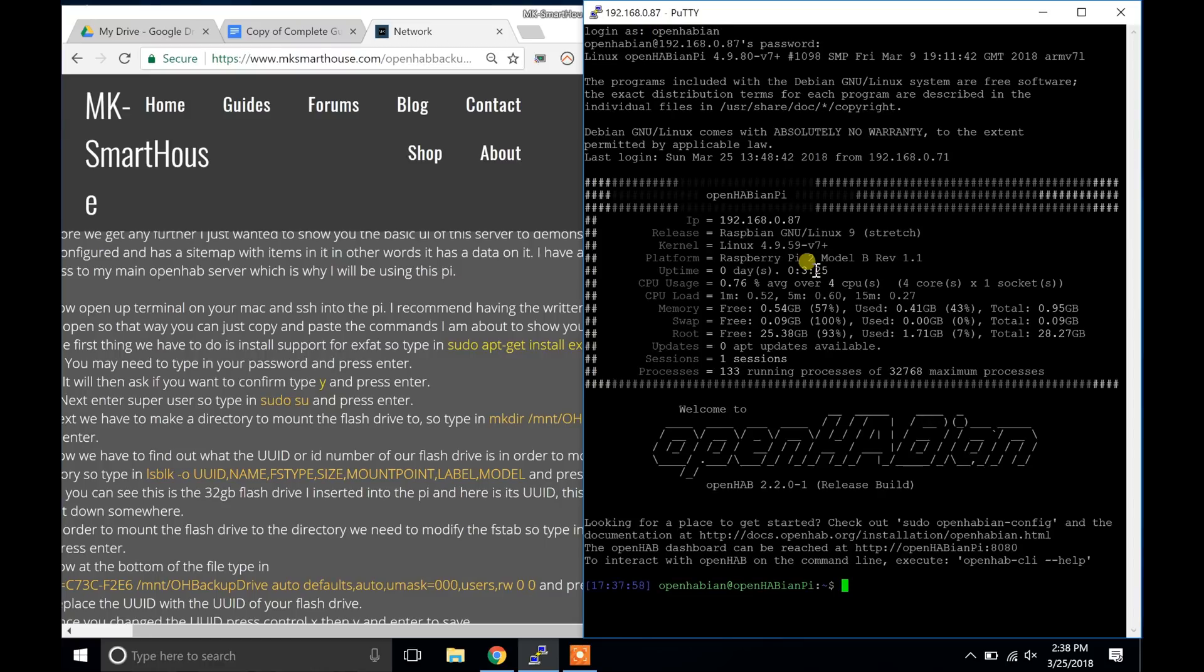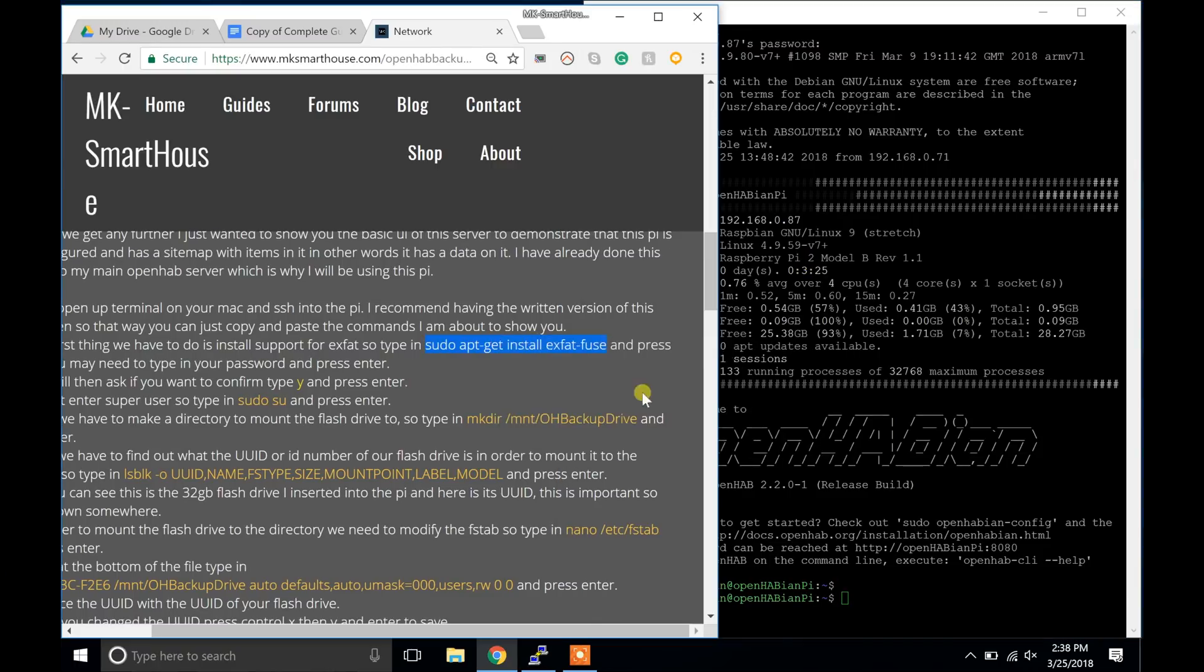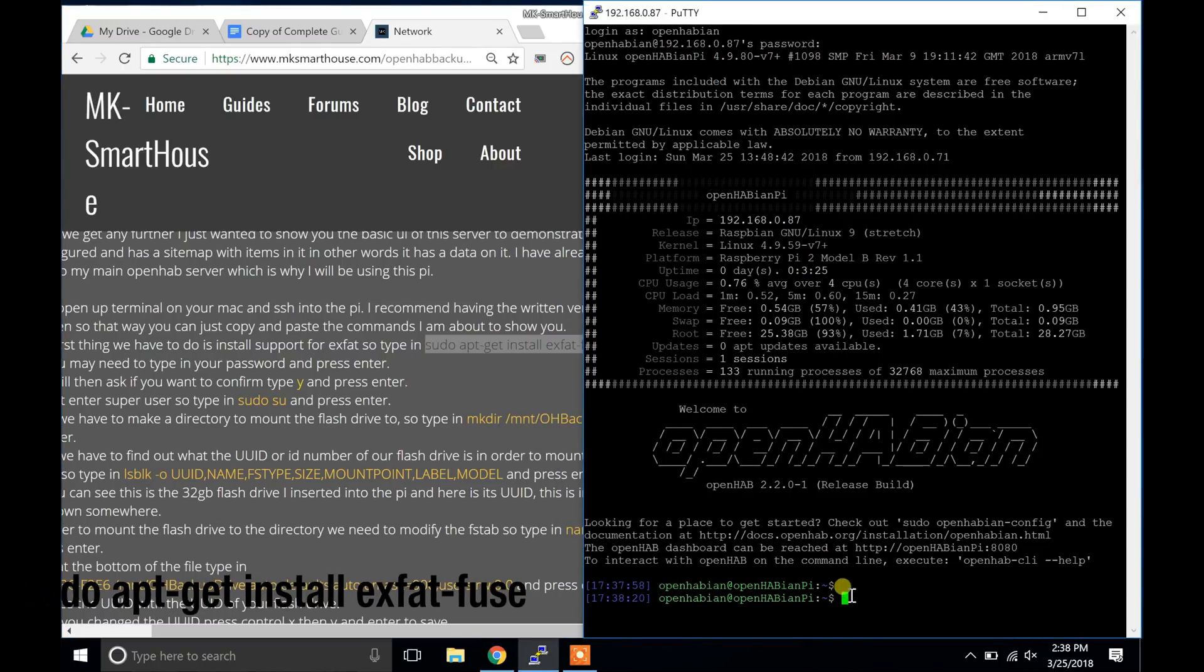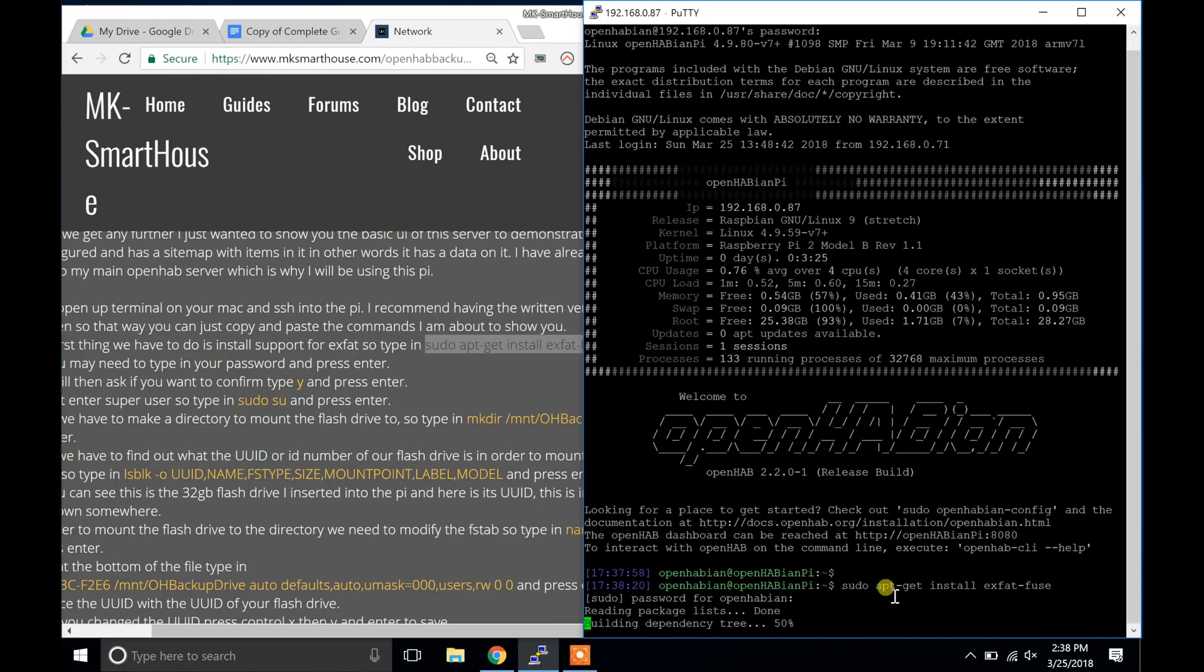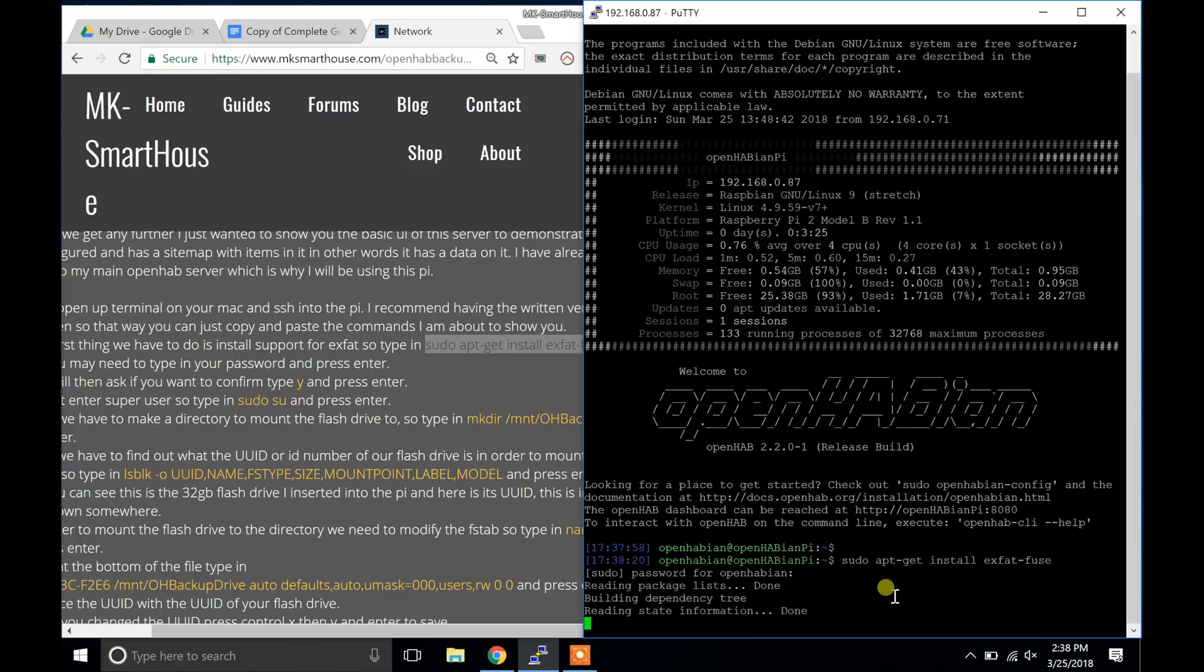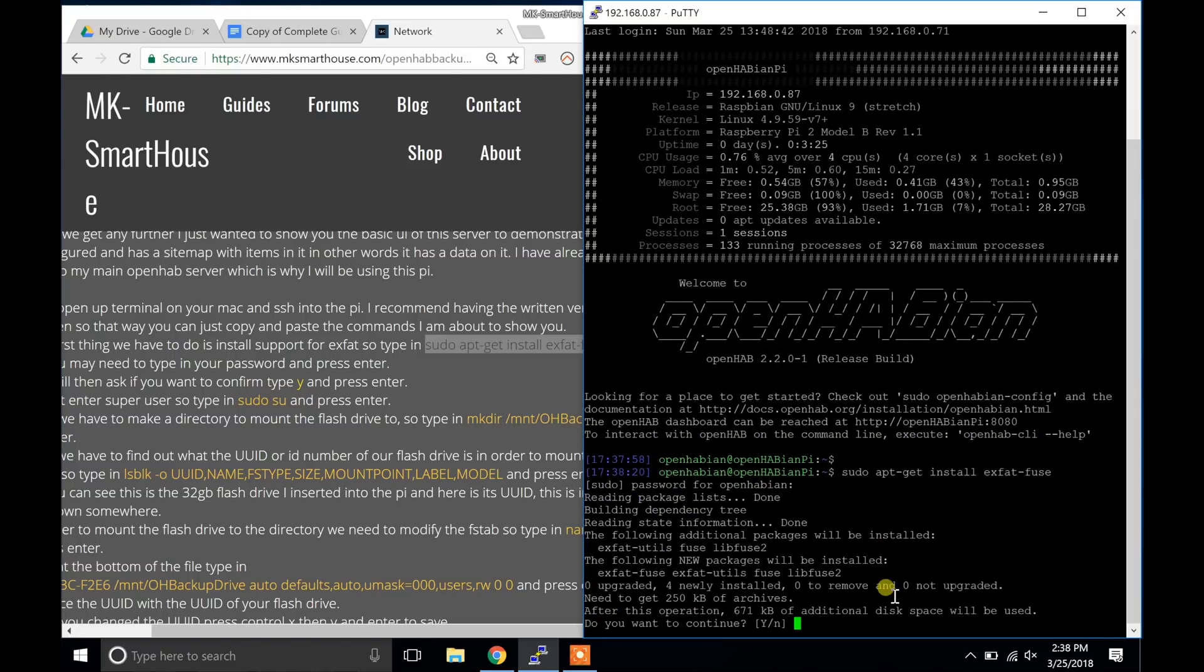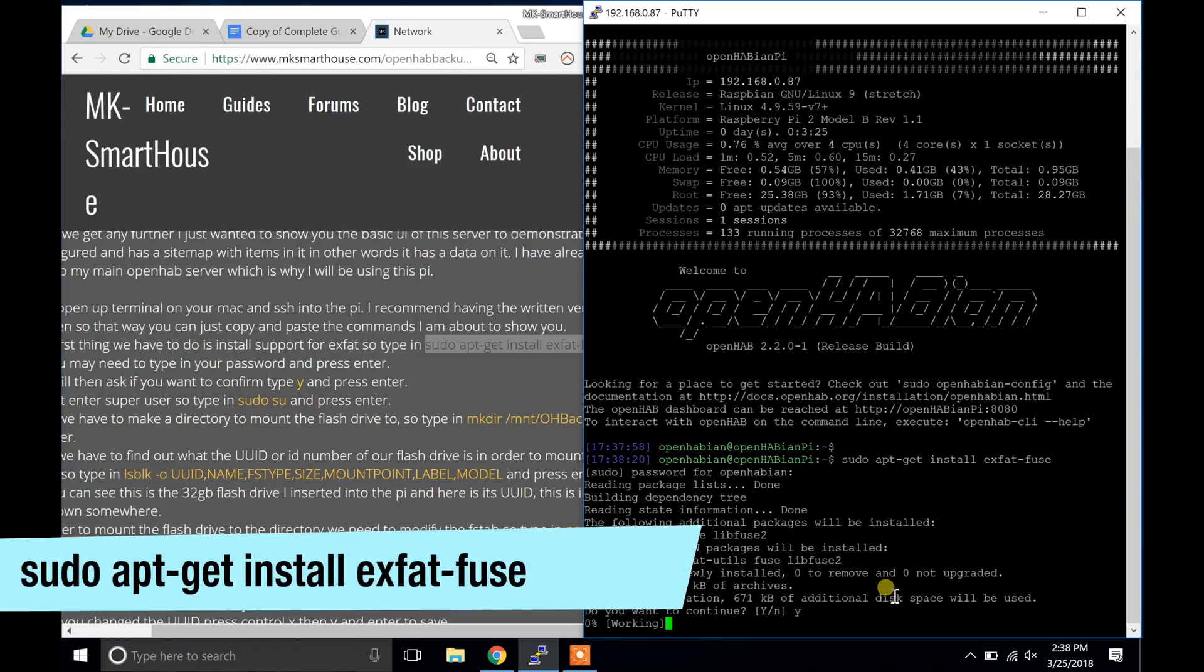The first thing we have to do is install support for exFAT. So type in sudo apt-get install exfat-fuse and press enter. You may need to type in your password and press enter. It will then ask if you want to confirm. Type y and press enter.